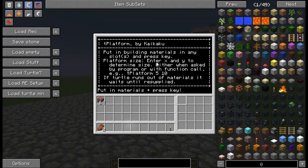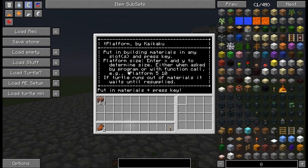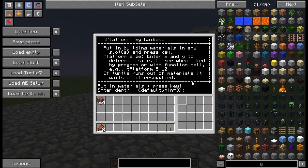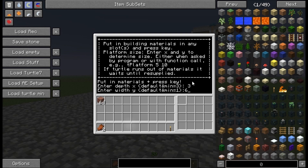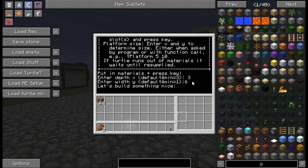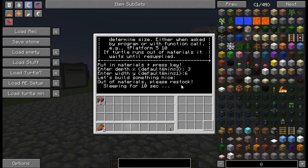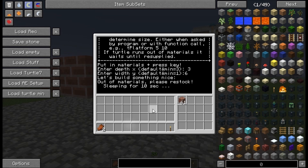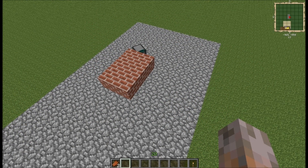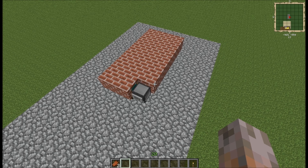For the platform size, you will be asked to enter the X and Y parameters. Or you can start the platform program already with these two parameters, saying T platform and then 5, 10 for example. If the turtle runs out of material, it will just wait until it's resupplied. Let's make it very small to start — three and six. It's already waiting as it needs more material, no problem. We just put in the materials and after 10 seconds of sleeping the turtle will try to get new materials. Three by six — and voila.